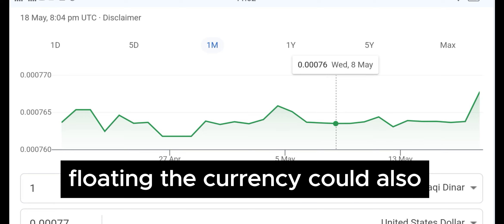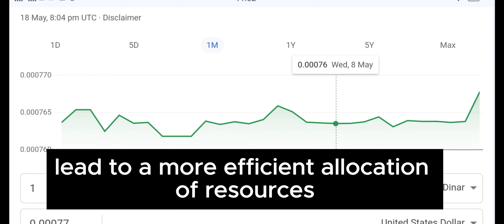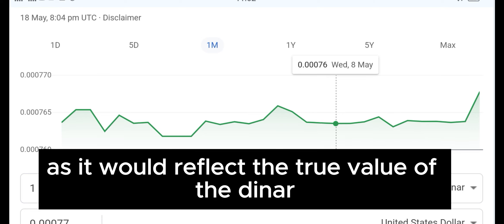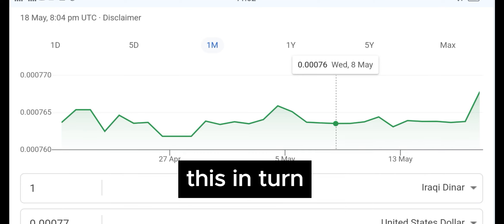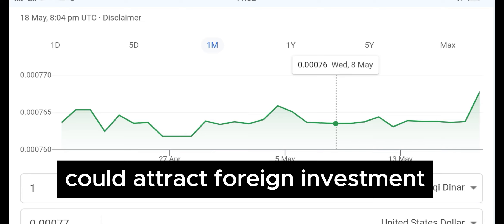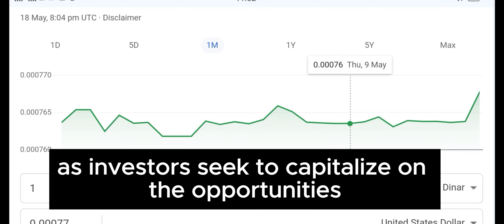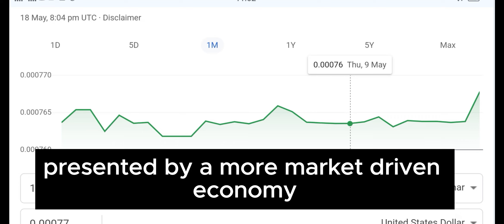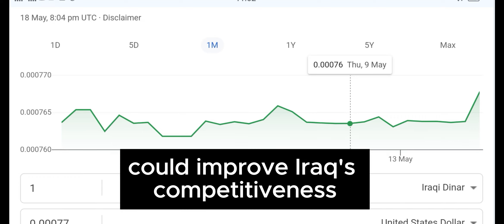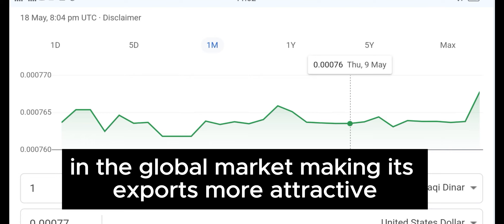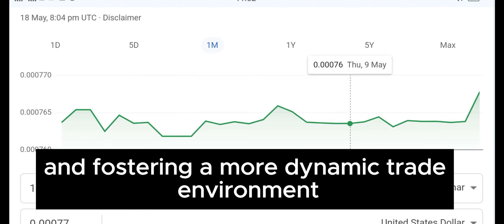Floating the currency could also lead to a more efficient allocation of resources, as it would reflect the true value of the dinar based on economic fundamentals. This in turn could attract foreign investment, as investors seek to capitalise on the opportunities presented by a more market-driven economy. Moreover, a floated dinar could improve Iraq's competitiveness in the global market, making its exports more attractive and fostering a more dynamic trade environment.